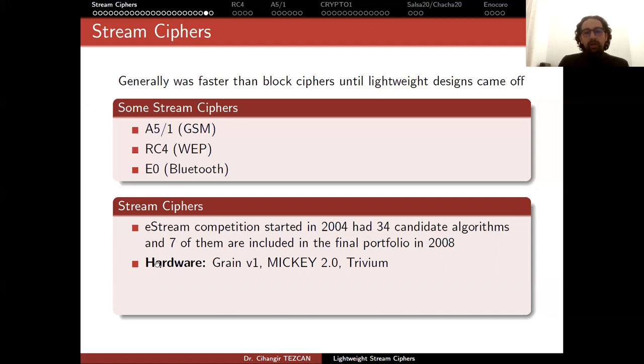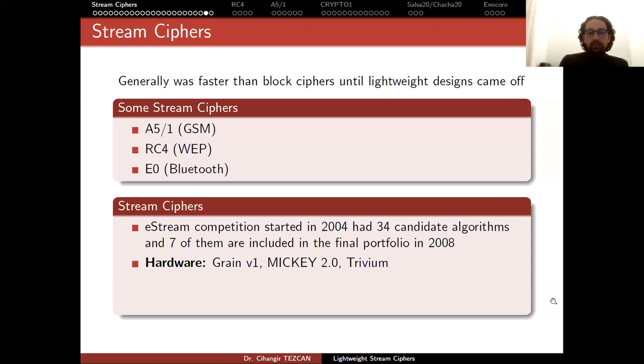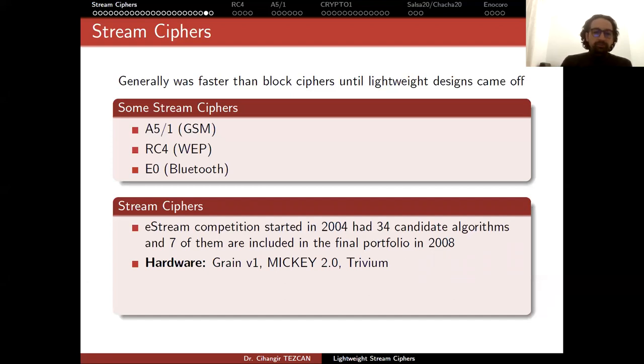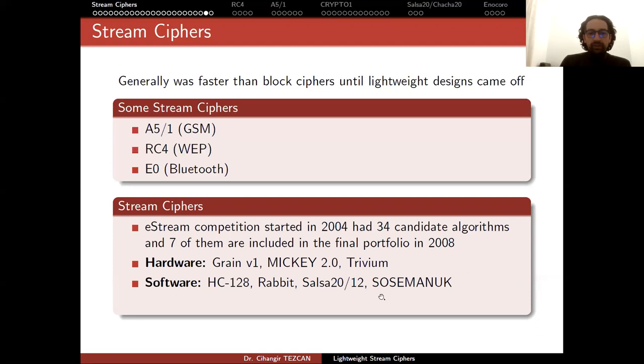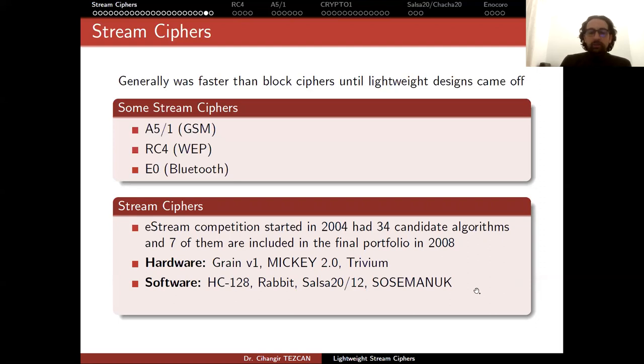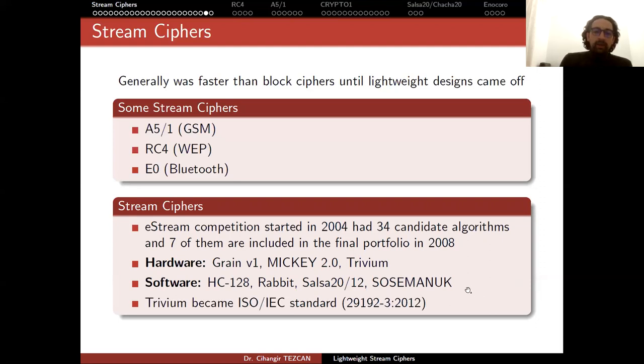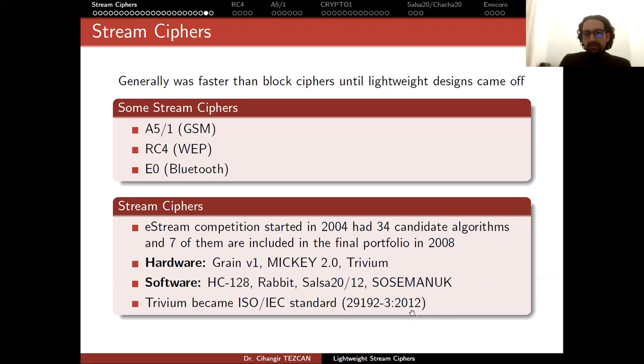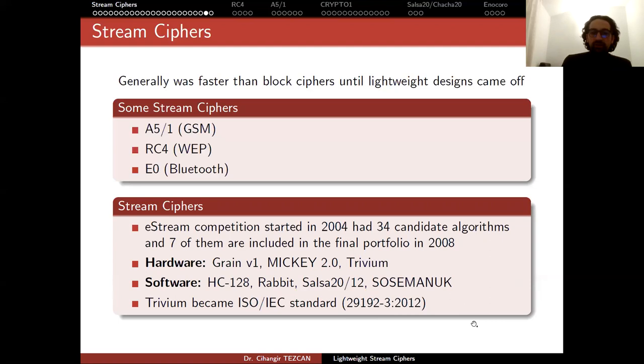The winners are categorized in two groups - the seven algorithms included in the final portfolio. For hardware, there were three algorithms: Grain version 1, MICKEY 2.0, and Trivium. For software, we had HC-128, Rabbit, SALSA, and SOSEMANUK.